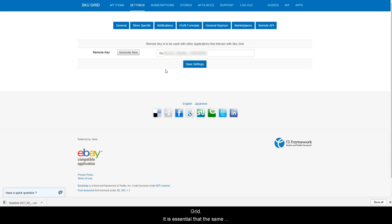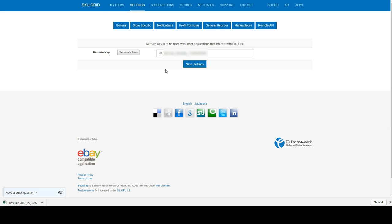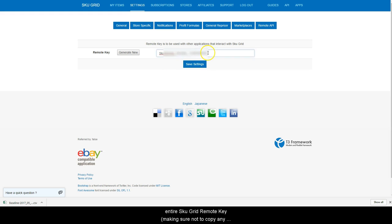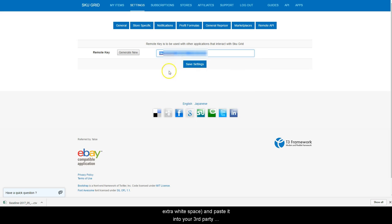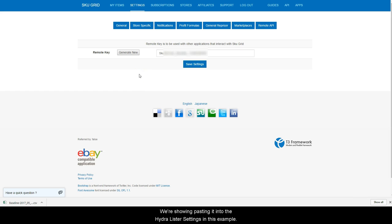It is essential that the same remote key be saved in both SKUGrid and your listing software application. After you have saved the settings, you can copy the entire SKUGrid remote key, making sure not to copy any extra white space, and paste it into your third-party application settings. We're showing pasting it into the Hydrolister settings in this example.